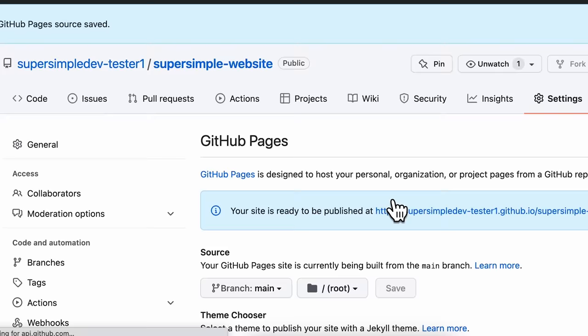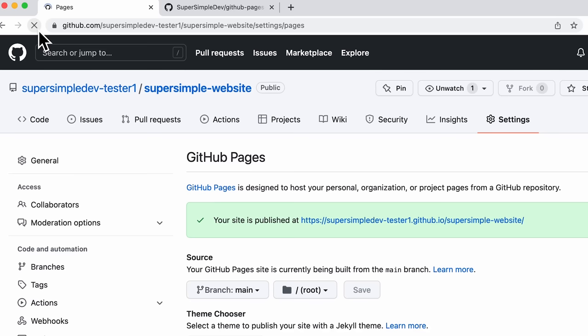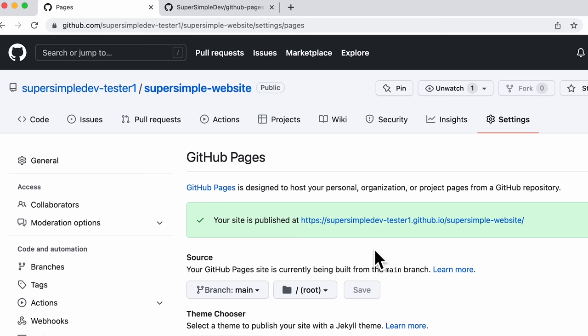Once I do that, GitHub Pages is going to take all of our code and publish them onto the internet. This process might take a couple of minutes, so we just have to wait for GitHub to finish. After a few minutes, we should be able to refresh the page, and now it should say that our site is published at this URL. Anyone can access it by going to this URL in their browser. If you don't see this here, you can also access it using your GitHub username .github.io slash your repository name.